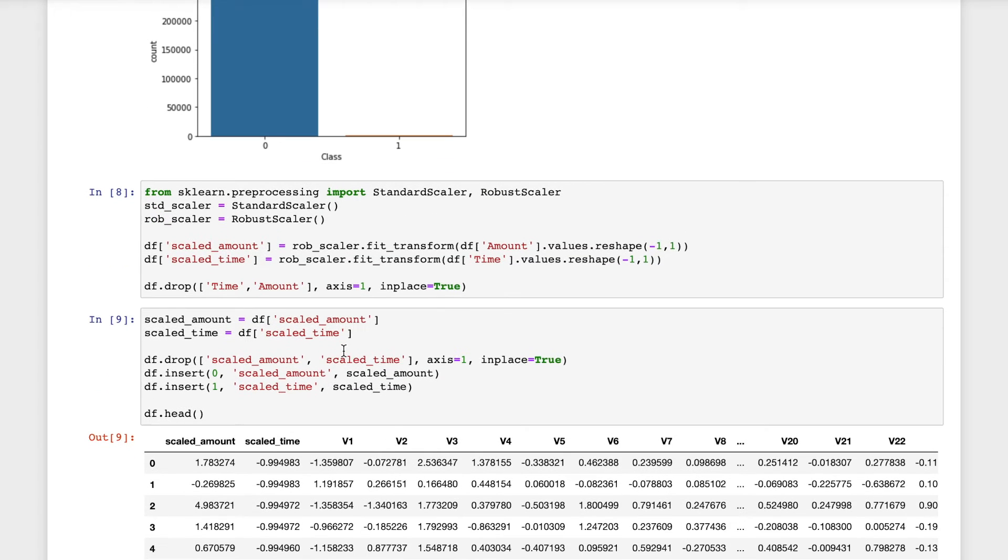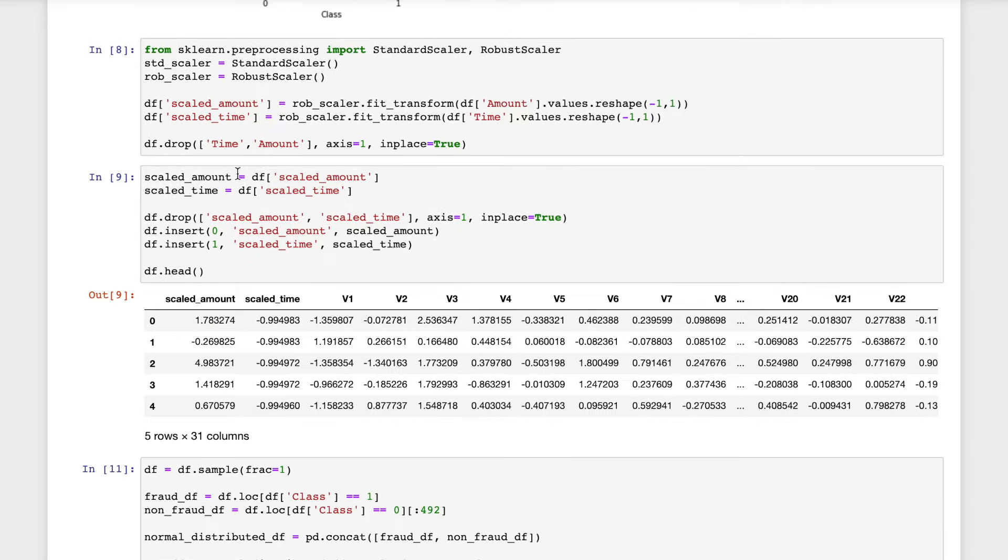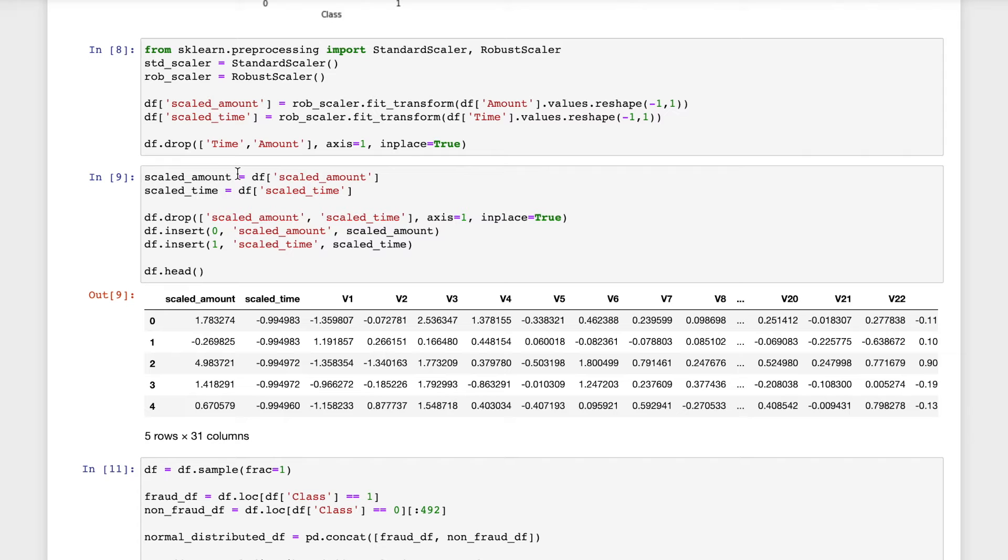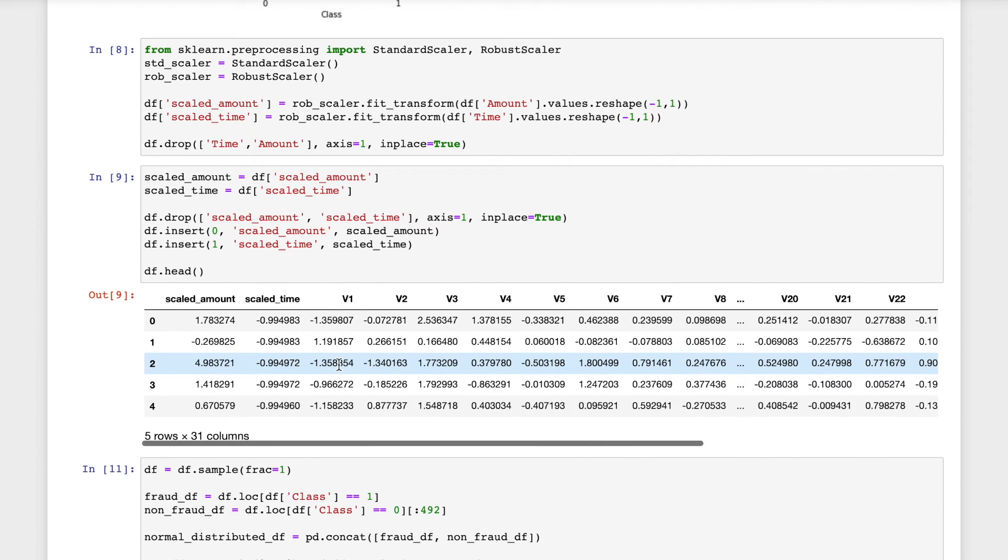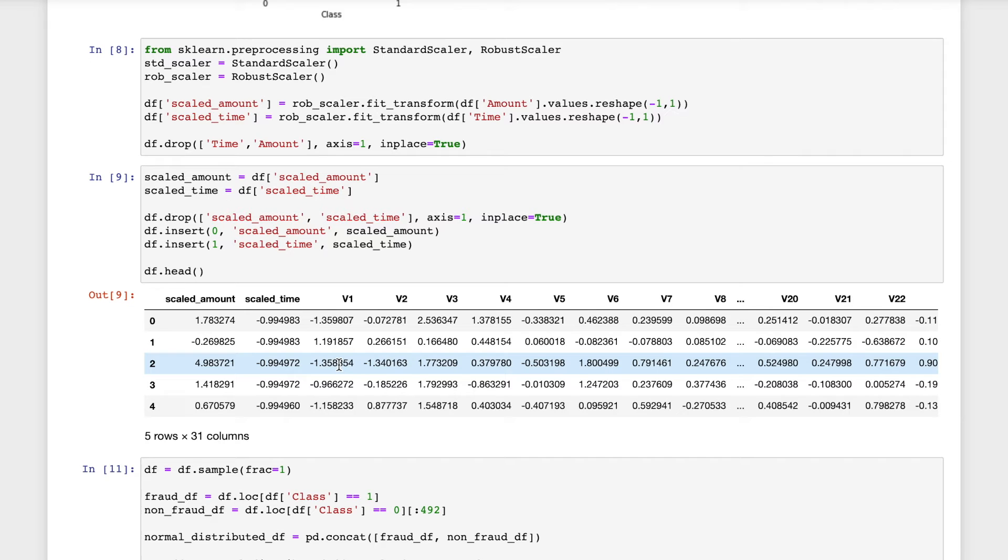The amount and time will be robust scalared and we'll drop the columns time and amount. Now I'll create a new variable for the scaled amount and the scaled time and insert them into the data set. By doing so, the original amount and the original time data series will be eliminated with the scaled amount and the scaled time.